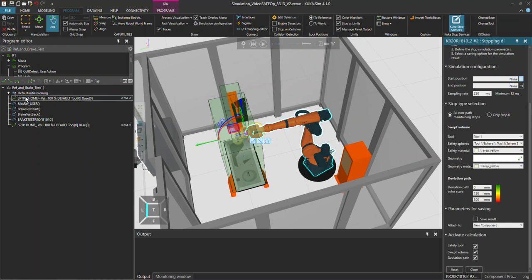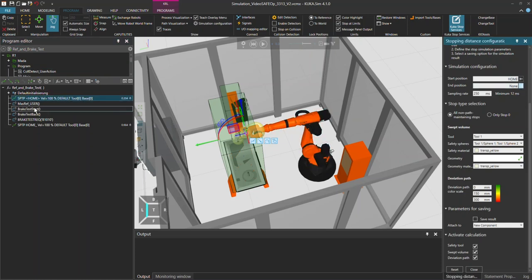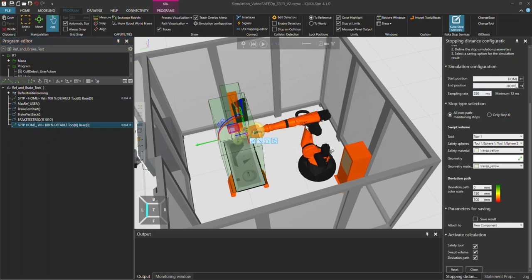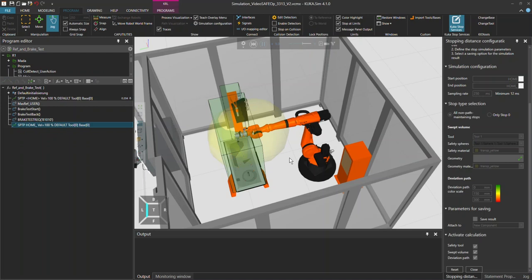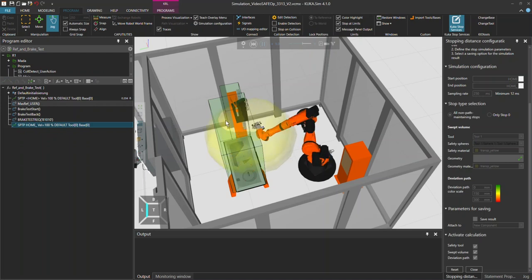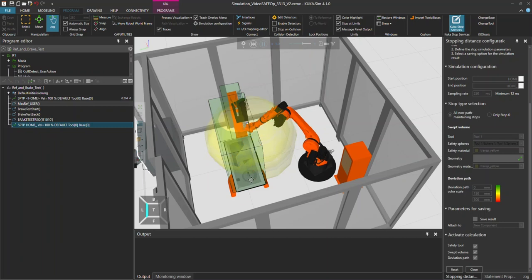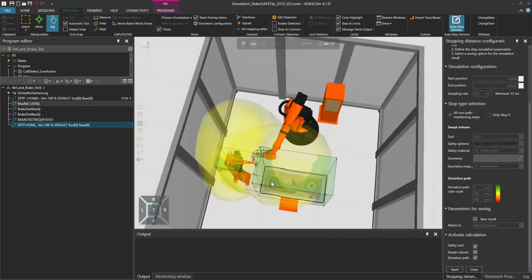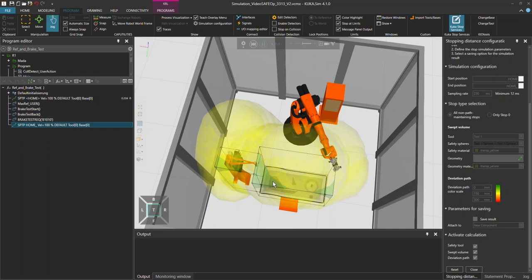So for instance, I can use my two home positions right here and the sampling rate I'm going to leave it at 250 milliseconds. Once I start this, it creates spheres or point clouds around my tool which tells me where the robot would stop in case of a stop zero for instance.